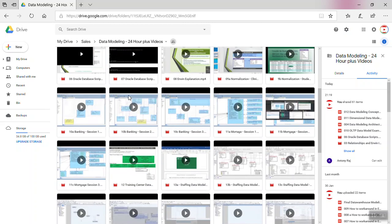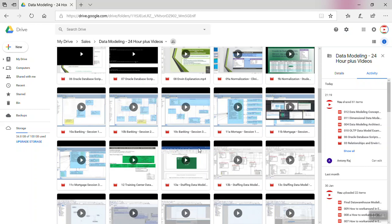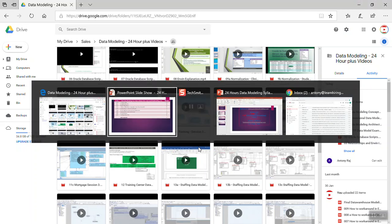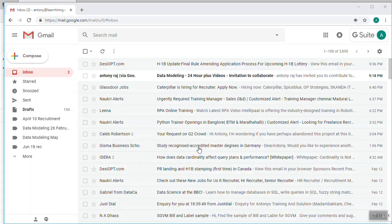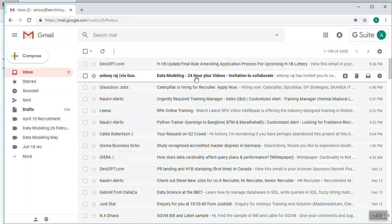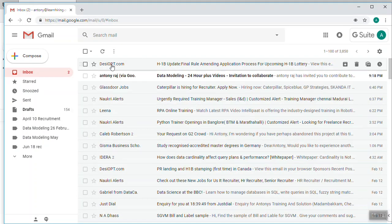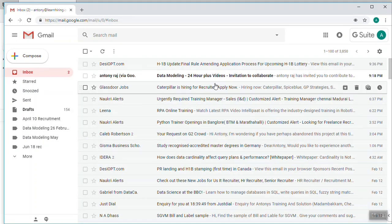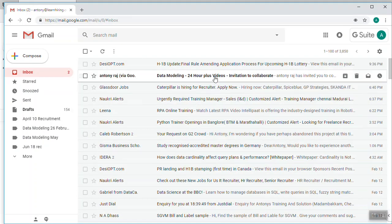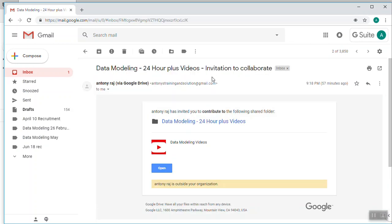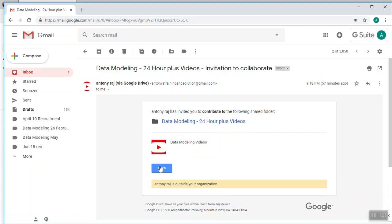When you subscribe to these data modeling videos, I'll provide access. For example, let me go to my another email ID - it's anthony@learnhidden.com. I'm going to click this one. Now it says Data Modeling 24 Hours Plus Videos, so I click this one here, open.